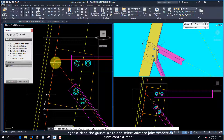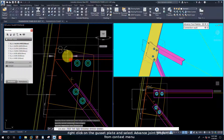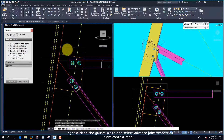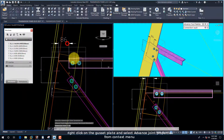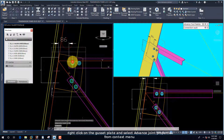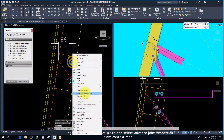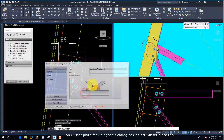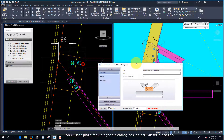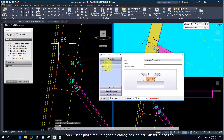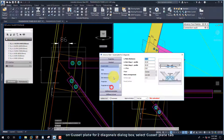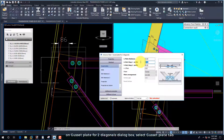Right-click on the gusset plate and select Advanced Joint Properties from the context menu. On the Gusset Plate for Two Diagonals dialog box, select the Gusset Plate tab.